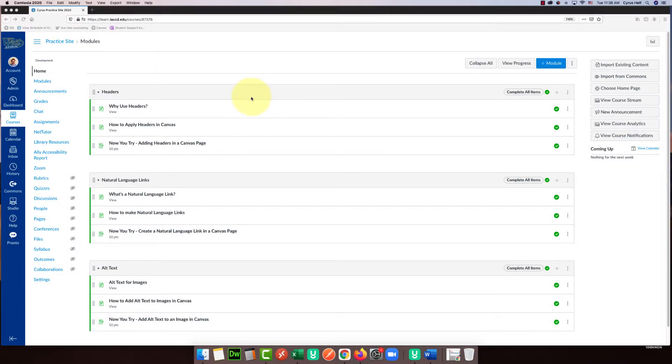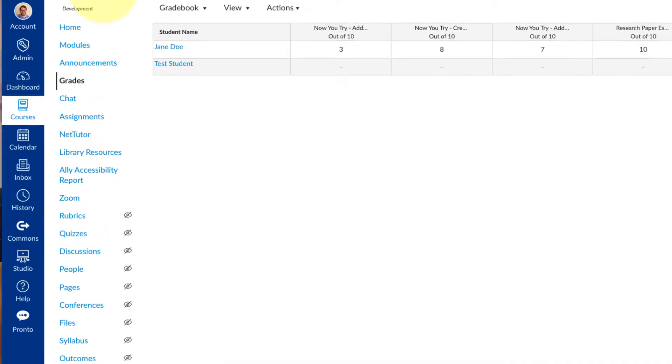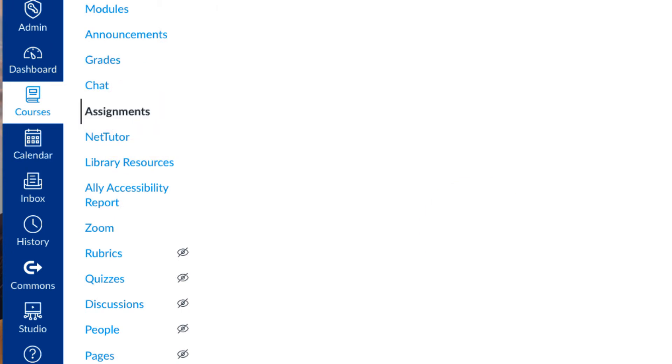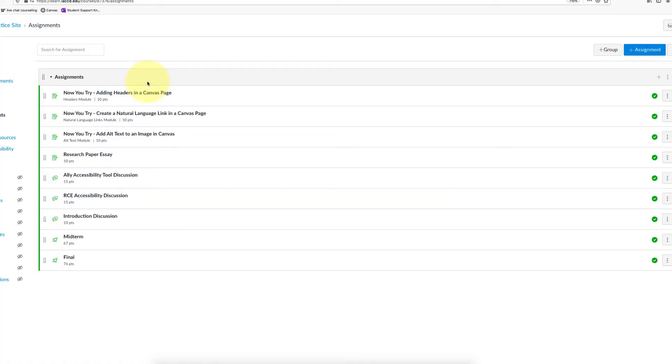Hello everybody. In this video we're going to show you how to weigh your grades using assignment groups in Canvas. If you go to your assignments area, the first step is to create different groups.